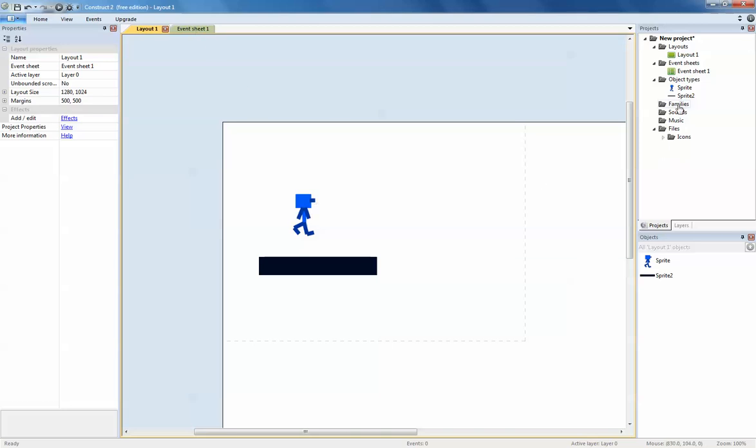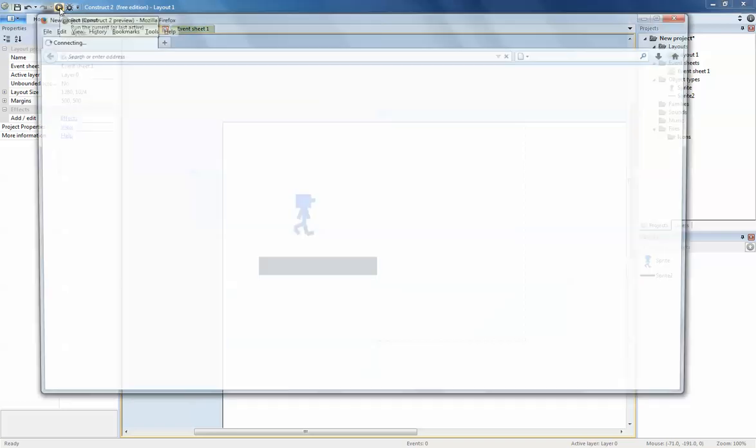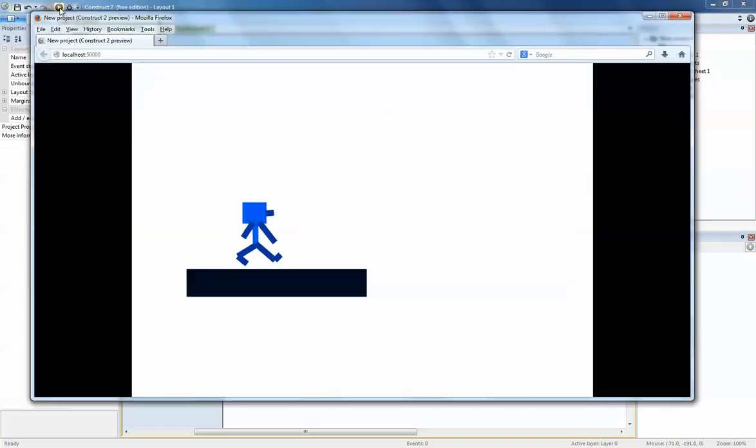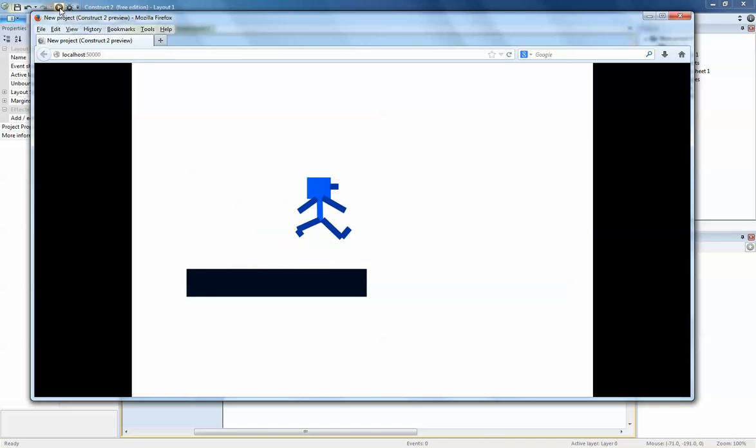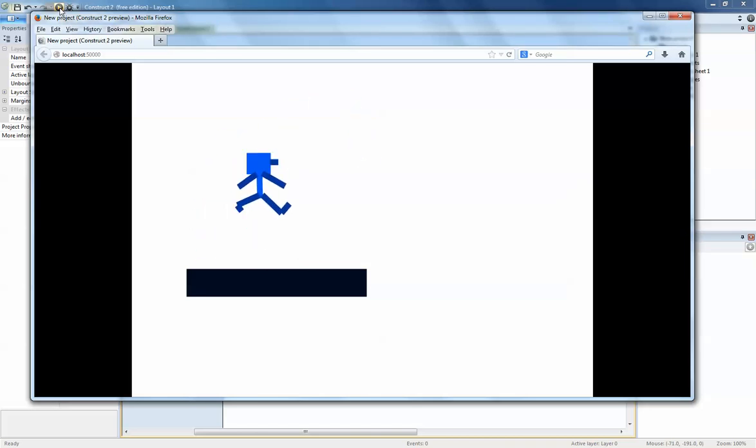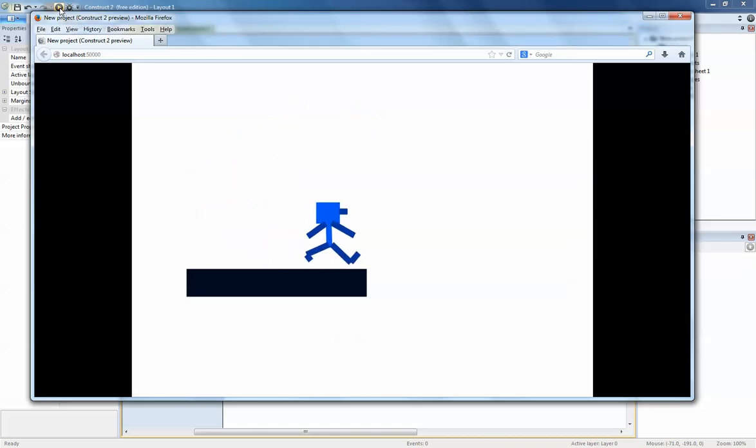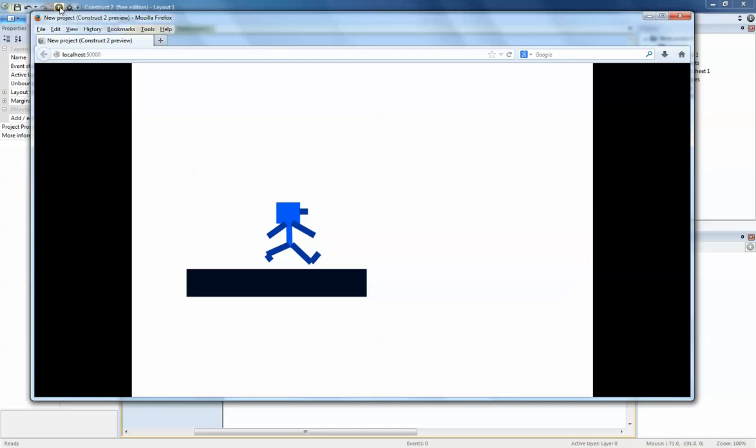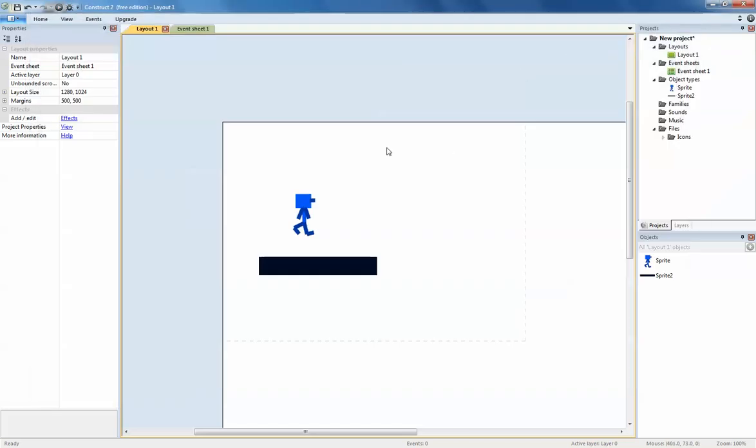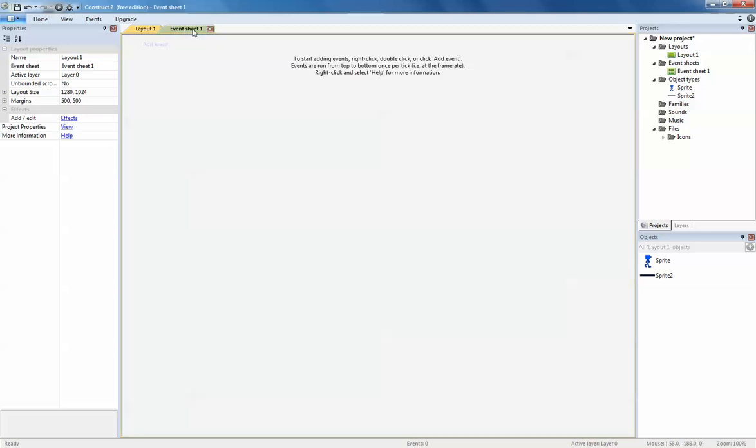Before I go to the event sheet, I'm going to run the program. You'll notice that he sort of moves, but when I move left and right his body actually doesn't move. His legs and his arms and so forth do not actually move because we need to program it into the event sheet.